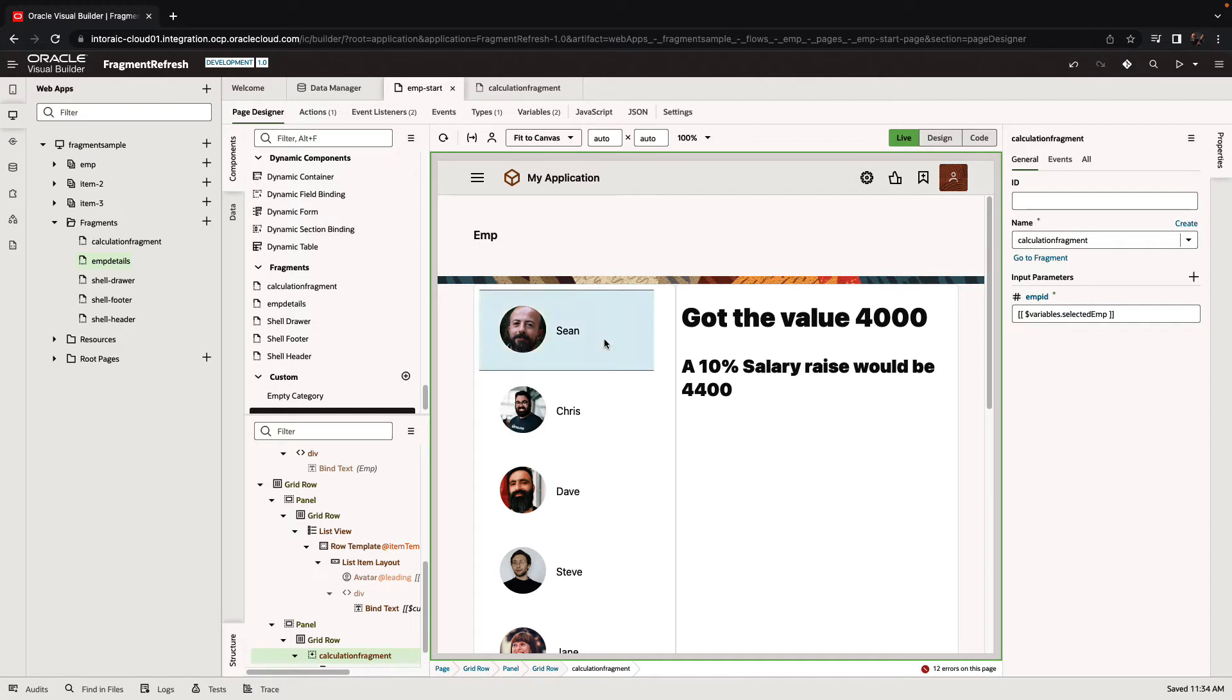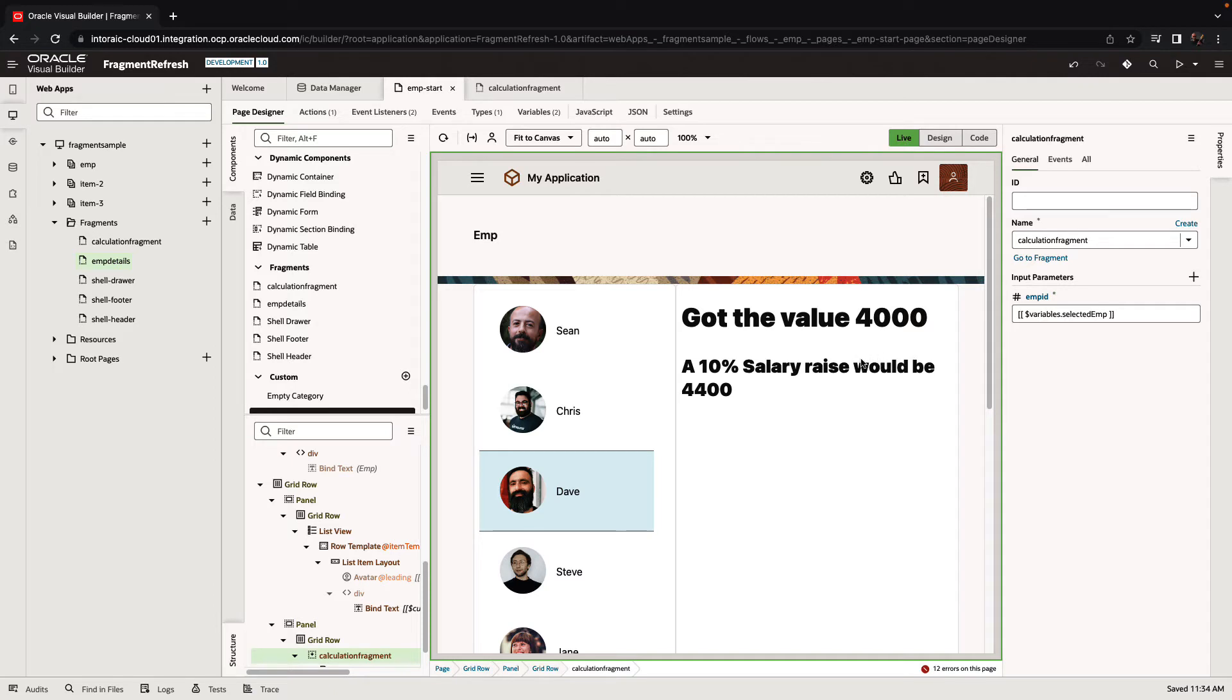So now when we click on different employees we would expect the data over here to change. And so what happens here is we do pass in the new value but the value being passed in doesn't actually invoke any event in the fragment to tell it to refresh.